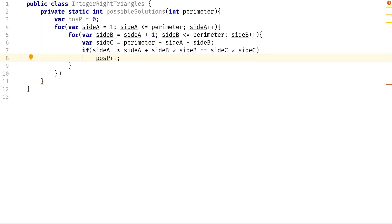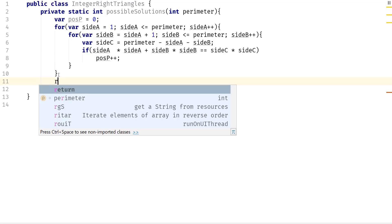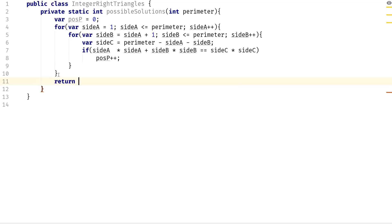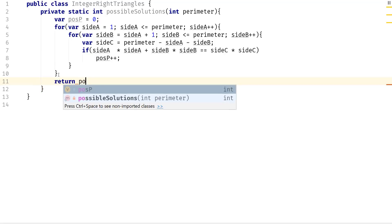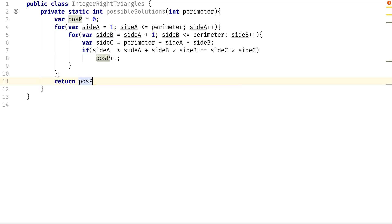So you can say that the possible perimeter plus plus. And all you have to do is just return the possible perimeter.